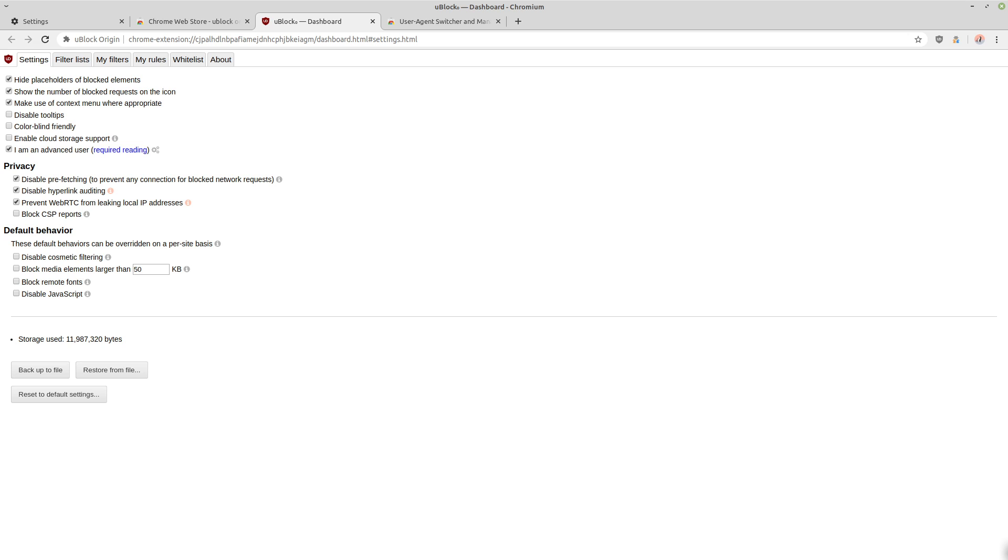So it would make the site or whoever you're connecting to aware of the fact that one, you're using a VPN. I mean, that can usually be detected either way because all of those IPs are public, but they would know that you're using a VPN and they would know what your actual IP address is anyway.